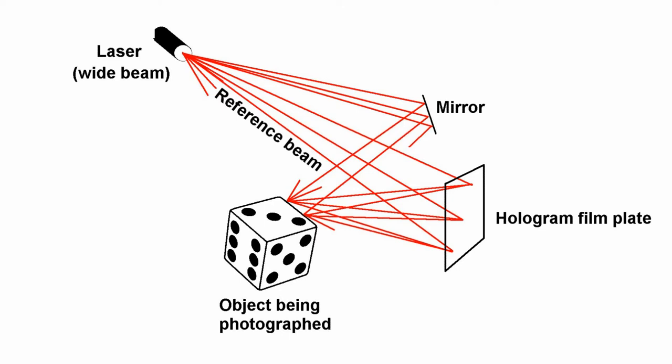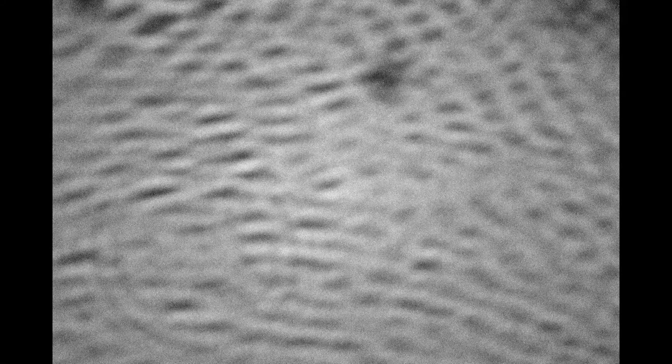The interference pattern is recorded on the film plate. Where most of the waves constructively interfered, the film will have a clear spot there. Where they destructively interfered, the film will have a dark spot. Here's the microscope view of those spots in the film.